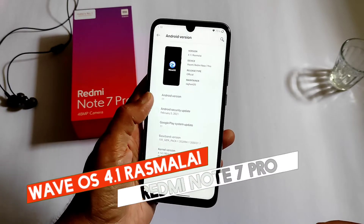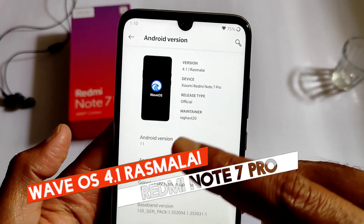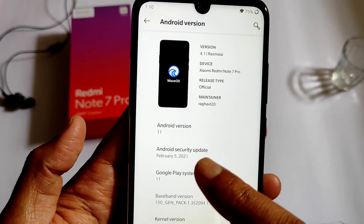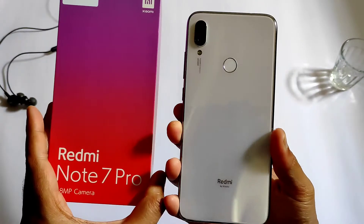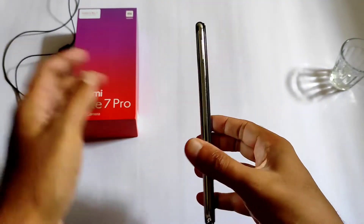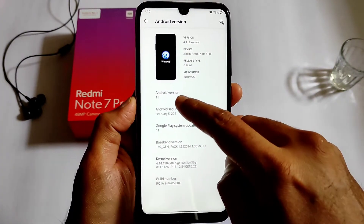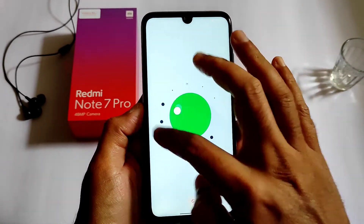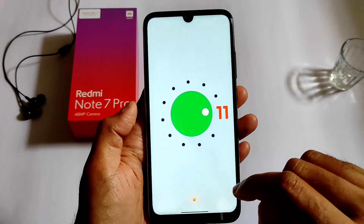Hey, welcome back to my new video. This is Sampaty watching the SampatyamaFX channel. This is the Wave OS version 4.1 RASMALAI for Redmi Note 7 Pro, version 111, as you can see.